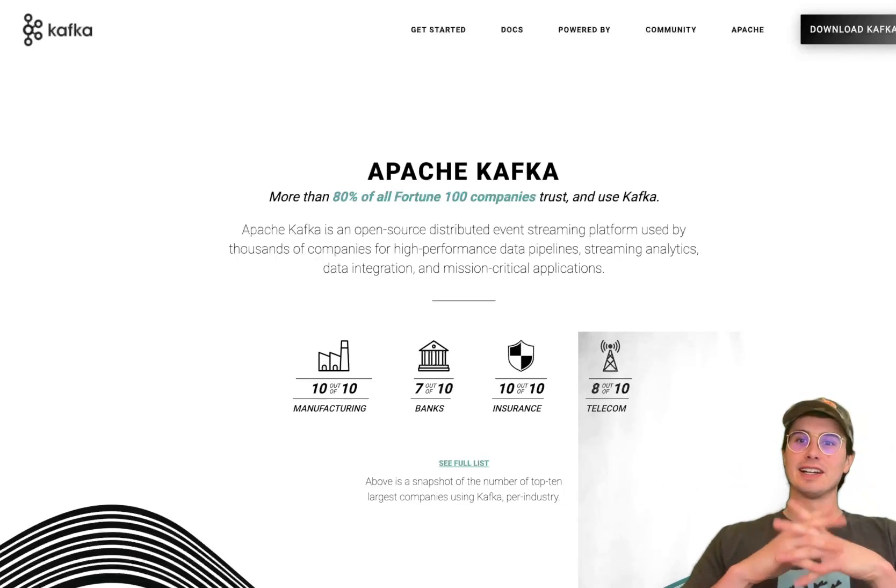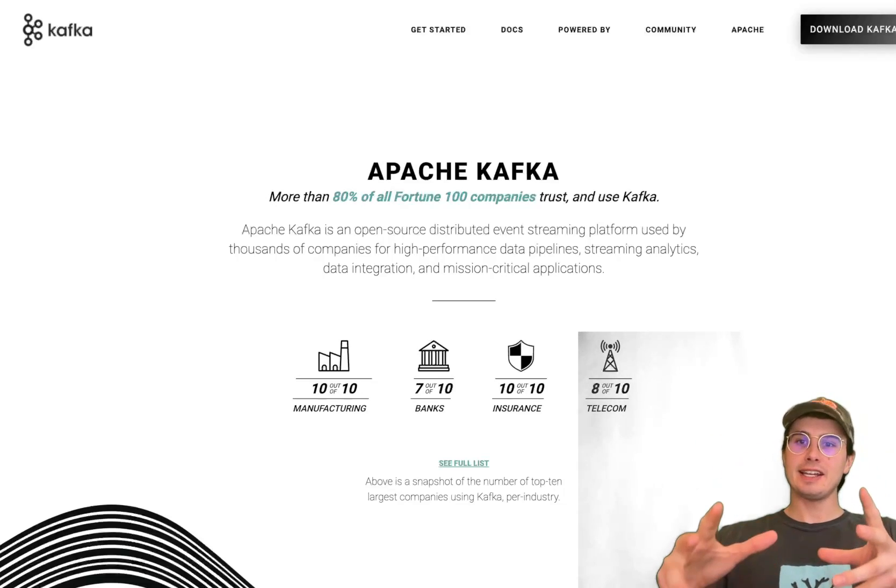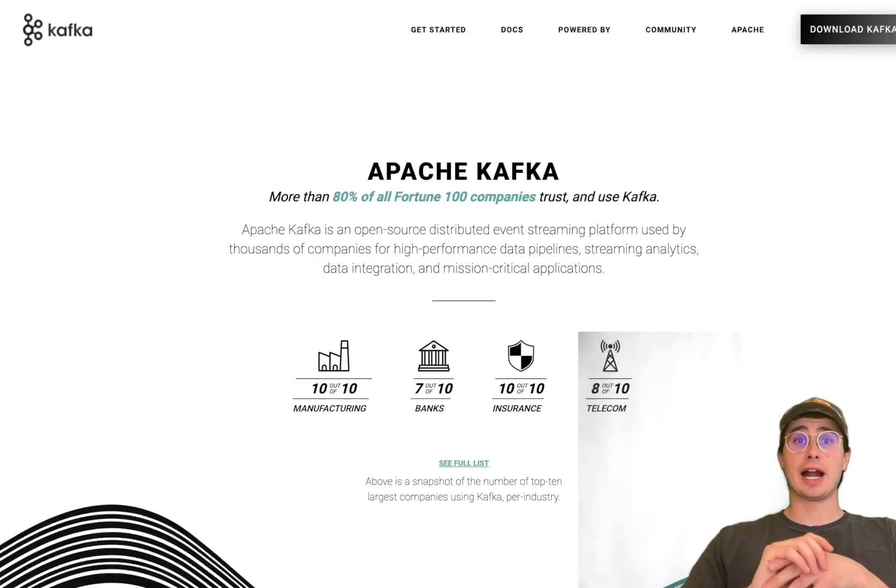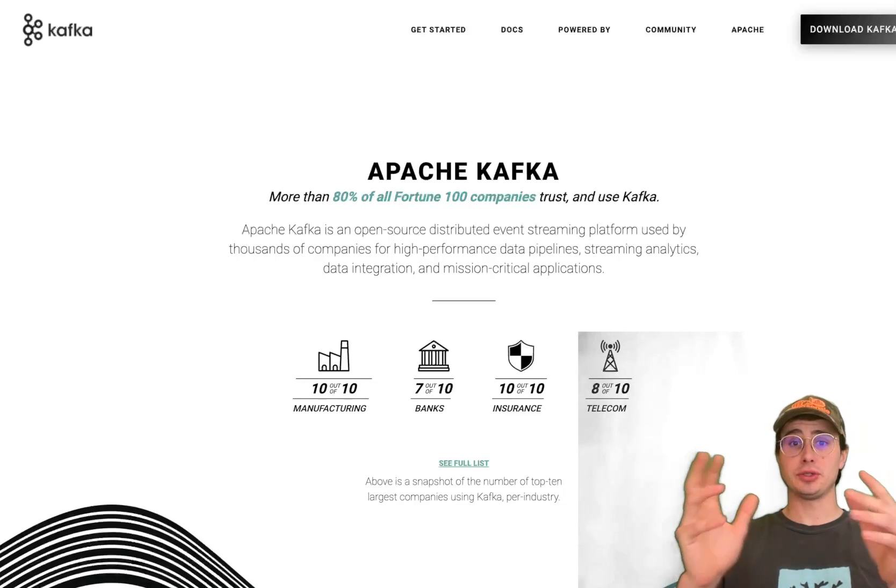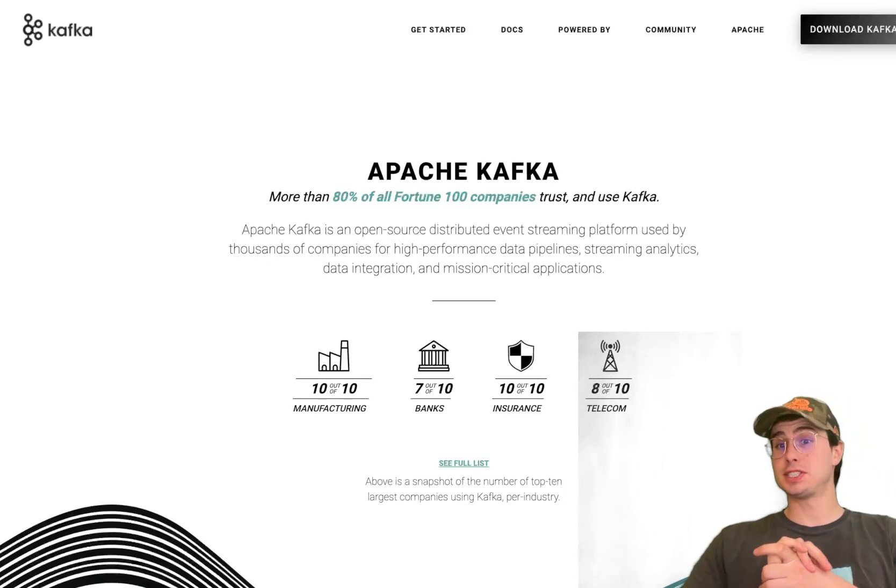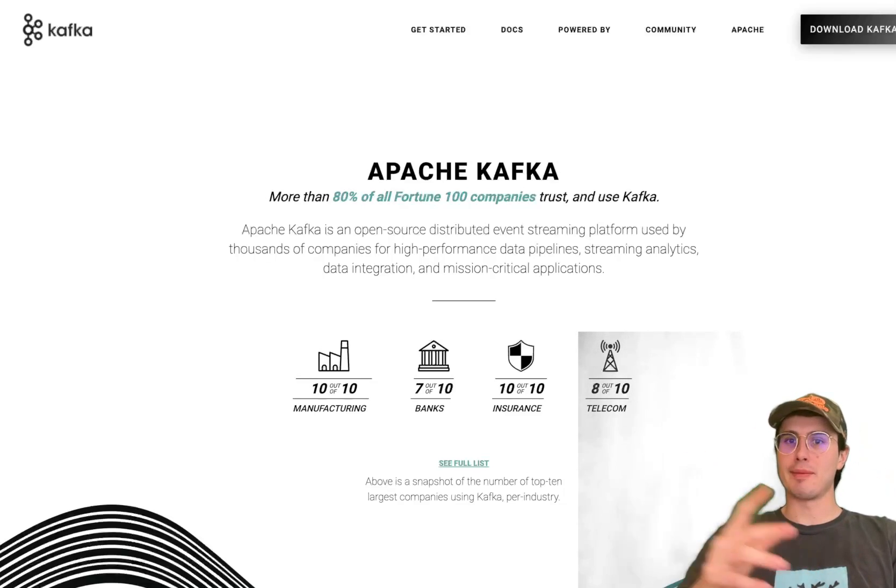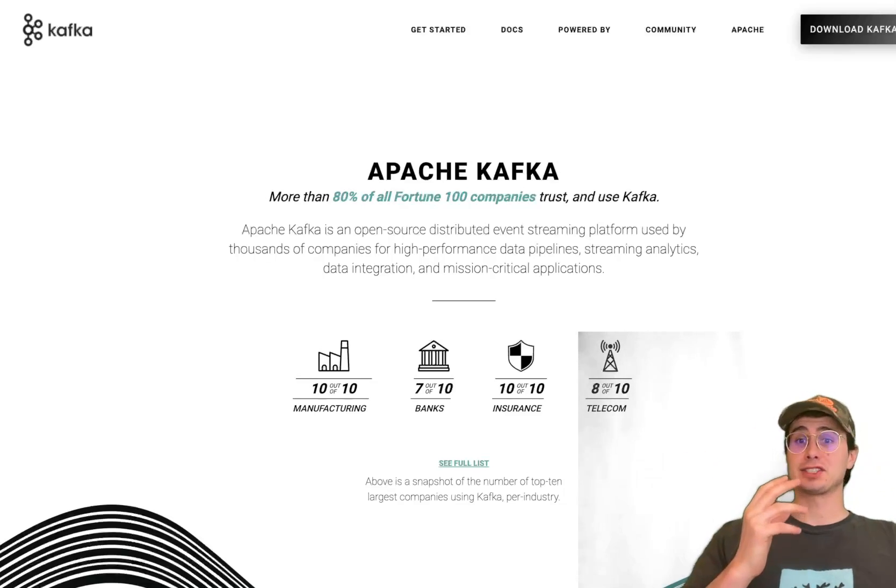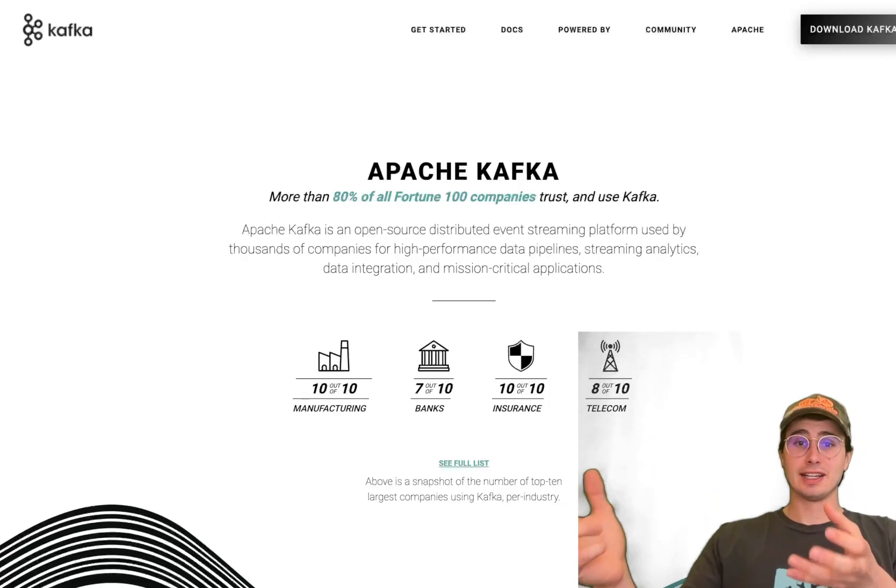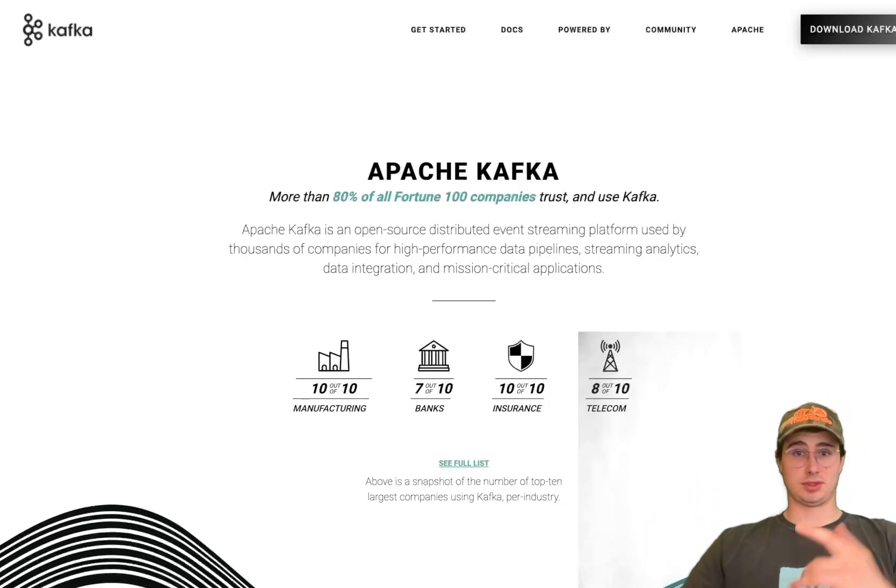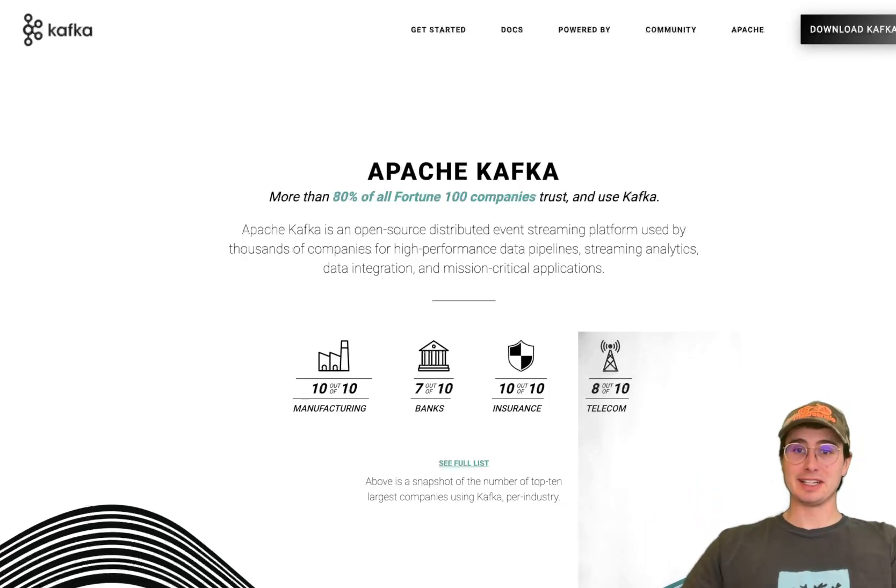Hey y'all, Data Guy here and today I have a video where I'm going to show you how you can set up a local Kafka environment and then actually start running some Kafka pipelines for doing some live event streaming.